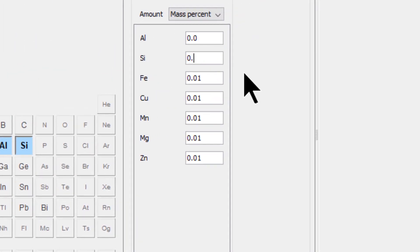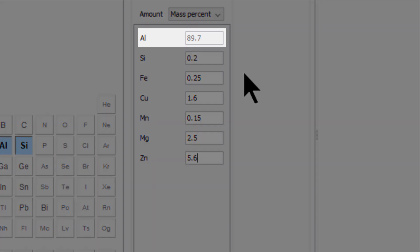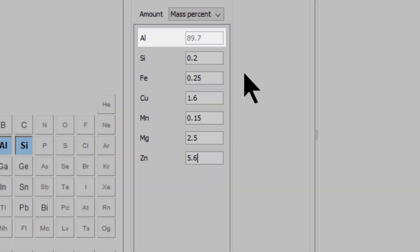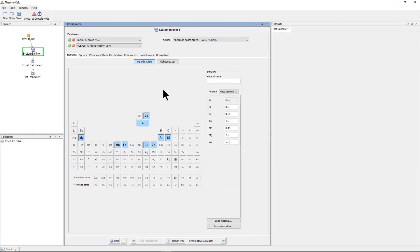From the top, set silicon to 0.2, iron to 0.25, copper to 1.6, manganese to 0.15, magnesium to 2.5, and zinc to 5.6. This automatically sets aluminum to 89.7. We are now done defining our system.